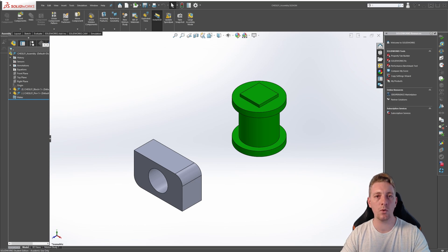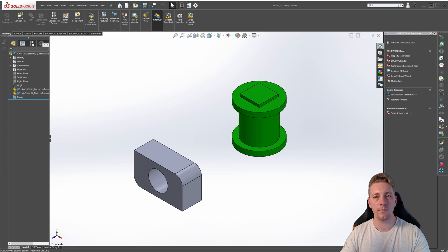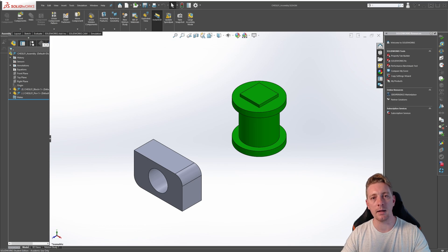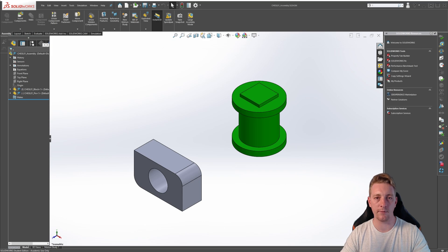In this lesson, we will use two parts to demonstrate how the point, axis, and coordinate system reference geometry can be inserted into the assembly. These lesson files can be downloaded from the link in the description of this video. There are three files for this exercise: the block part, the pin part, and the assembly file. To follow along with this lesson, just use the assembly file.